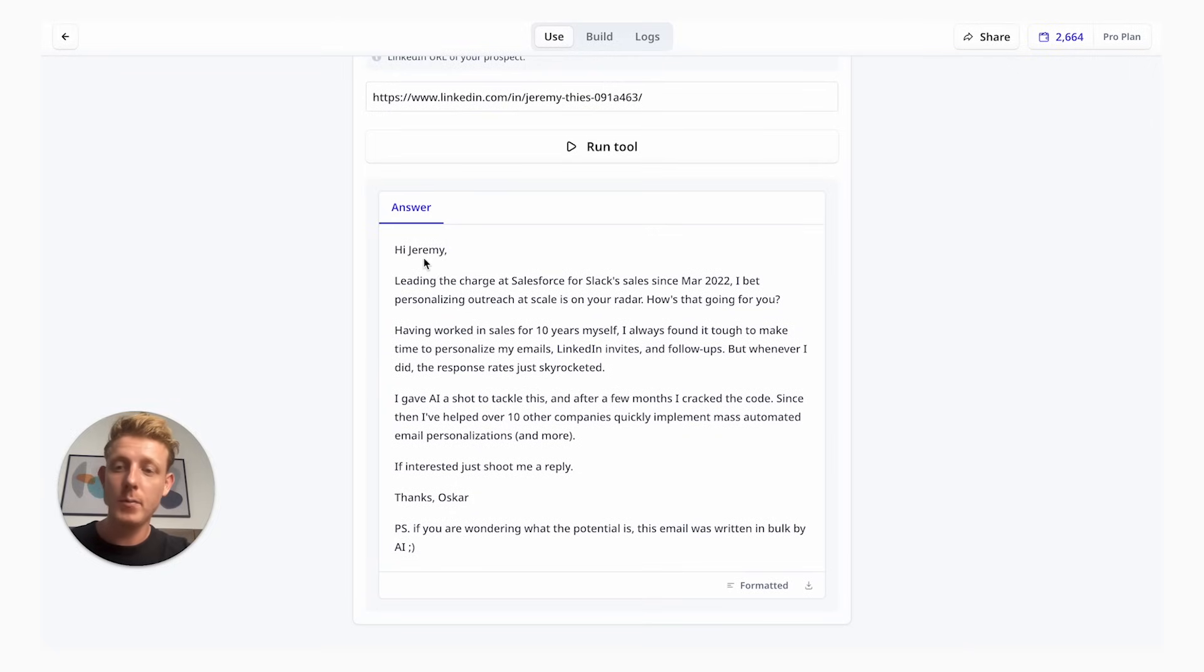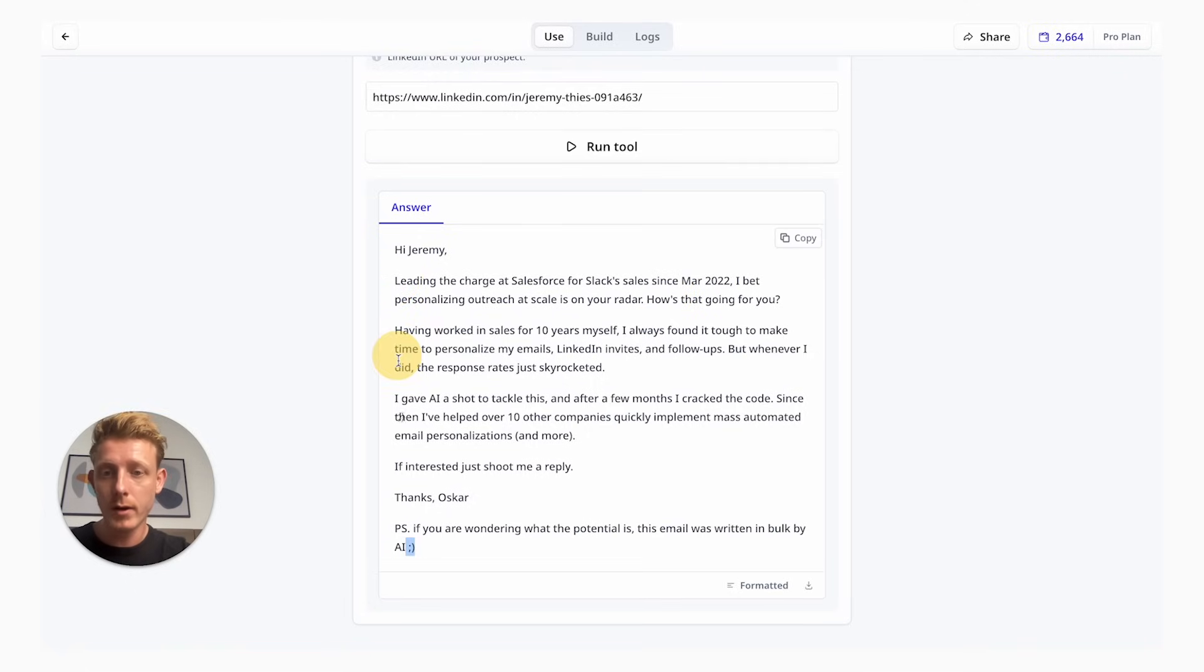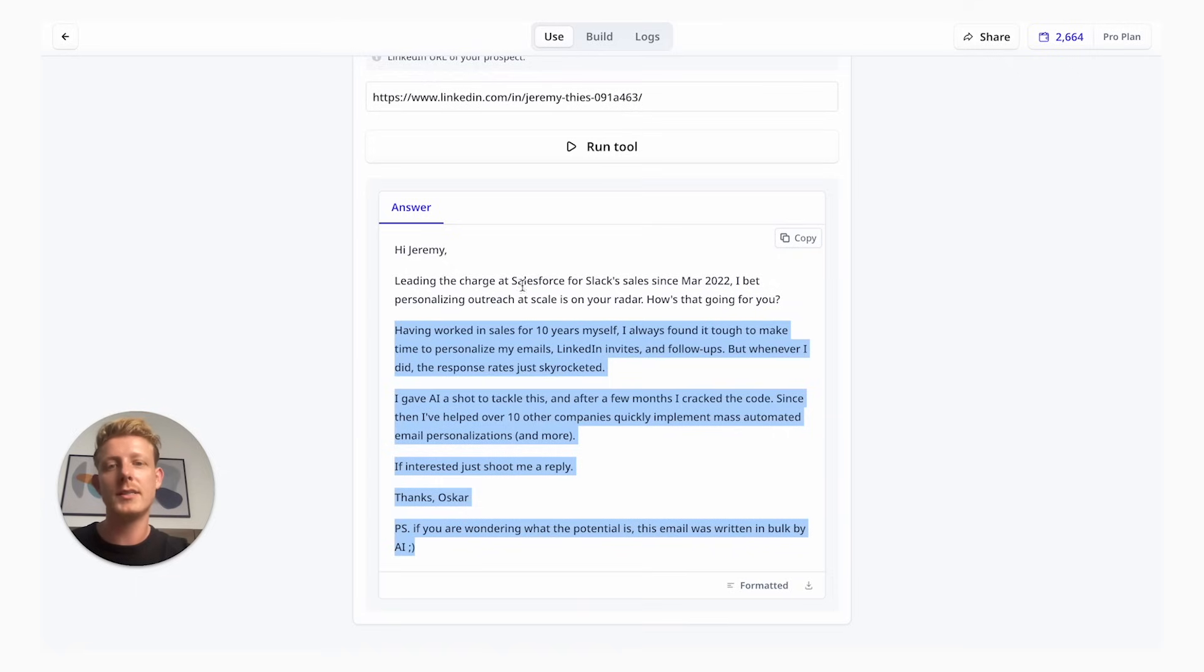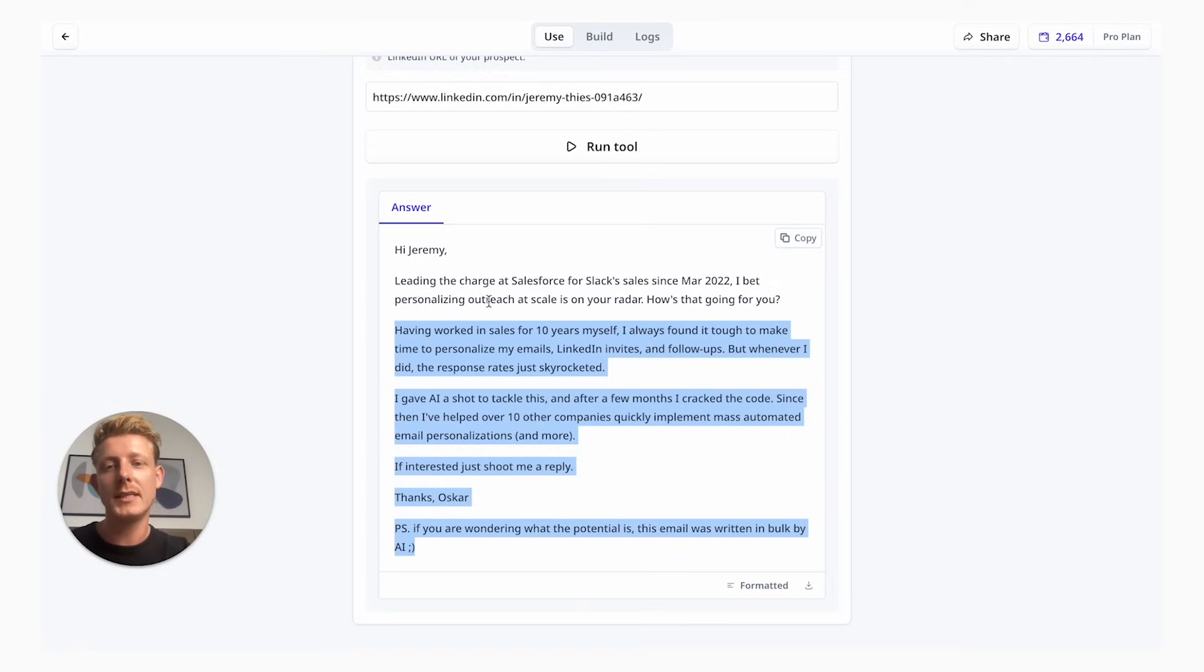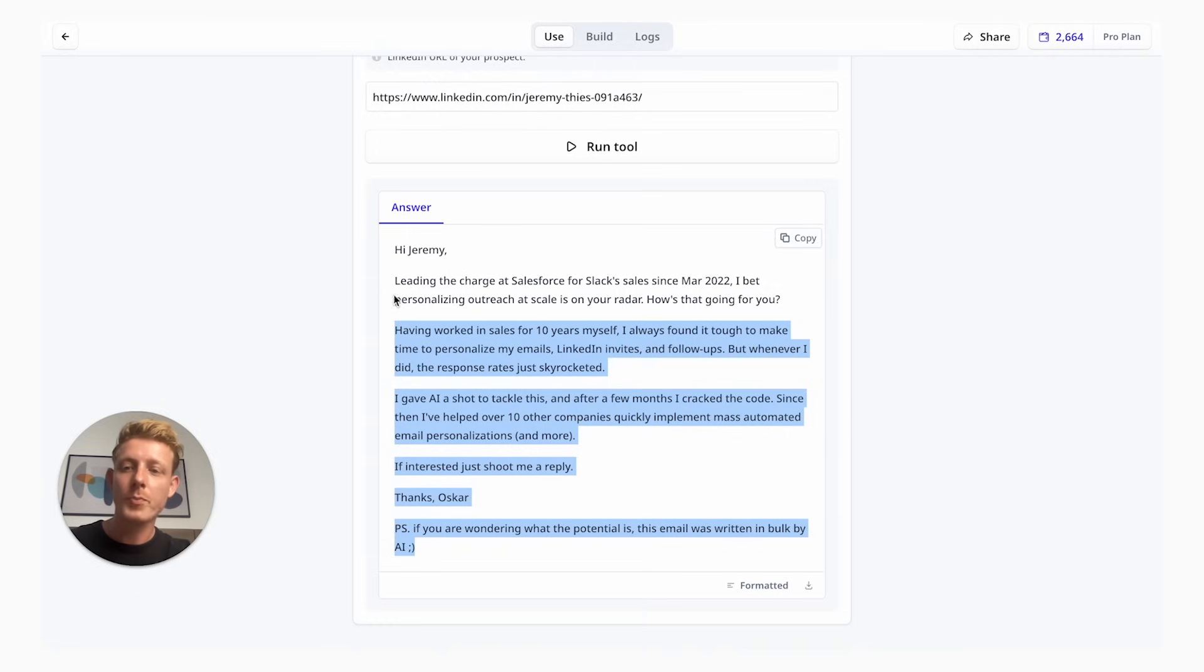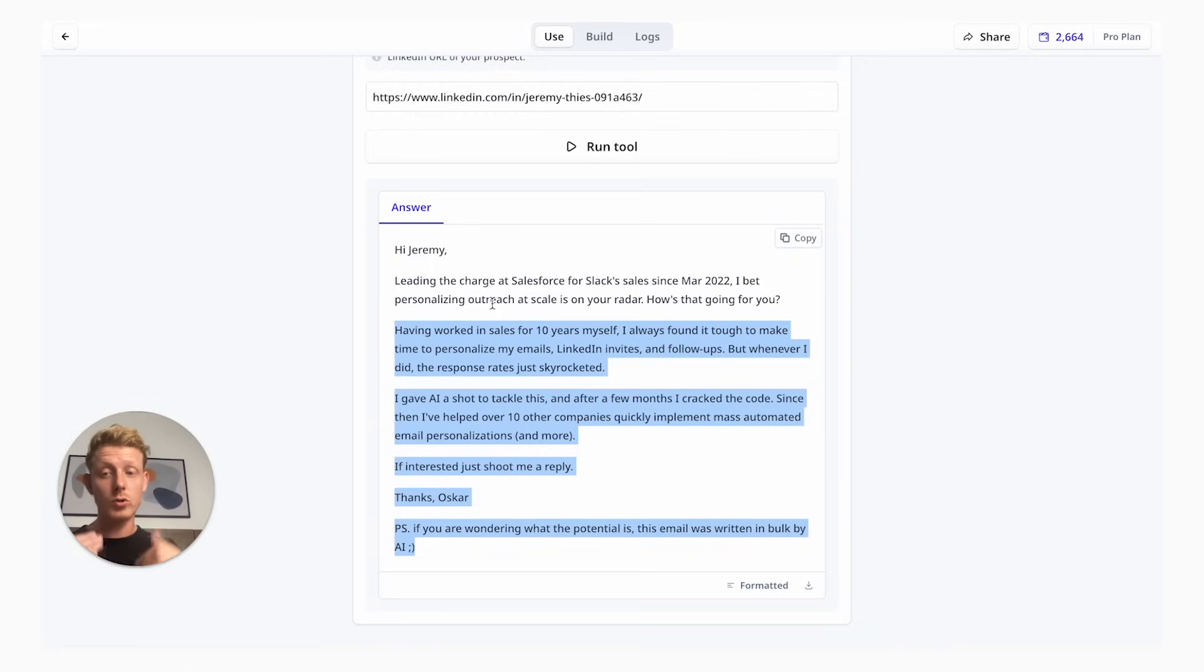So I paste in the LinkedIn and run the tool. It personalized the email. I'm pretty happy with the outcome. As I instructed it to do, it only personalized the first part of the email. The rest I already wrote myself, but it flows very nicely. It says, Hi Jeremy, leading the charge at Salesforce for Slack's sales since March 2022. I bet personalizing outreach at scale is on your radar. I'm happy with the result because it personalized data from his LinkedIn but also made it relevant to the services we're offering.